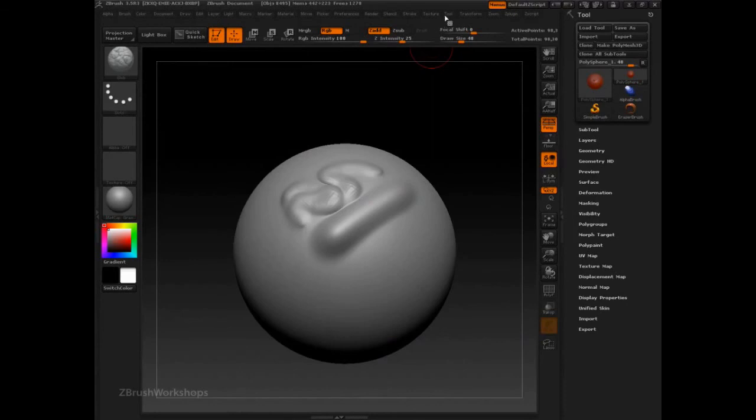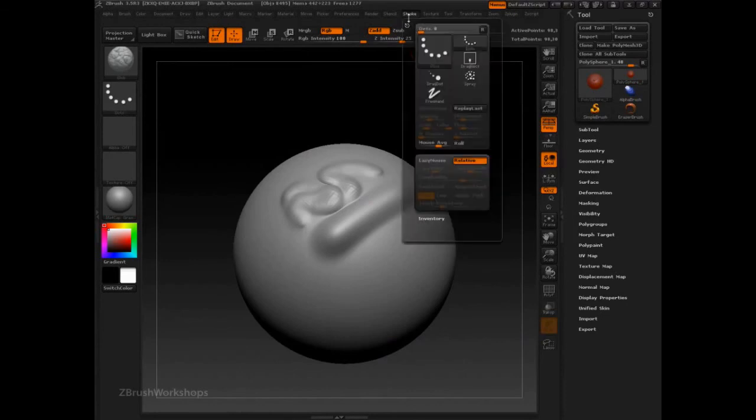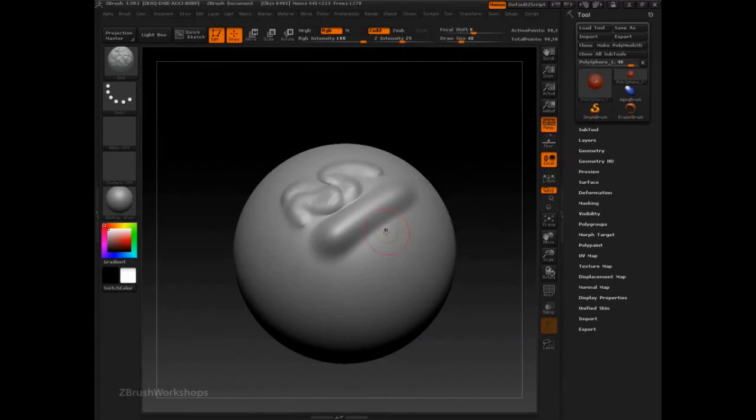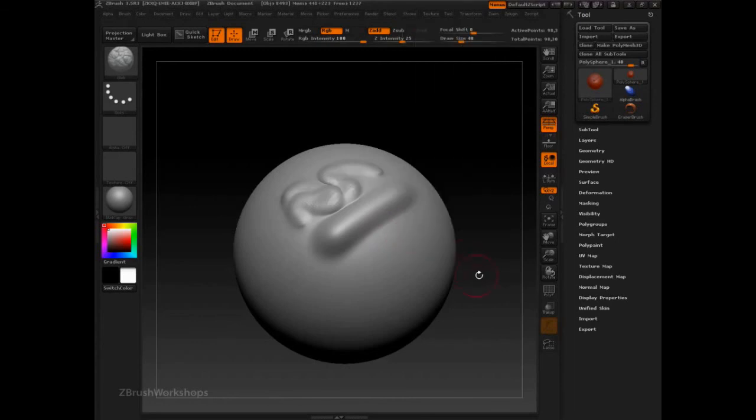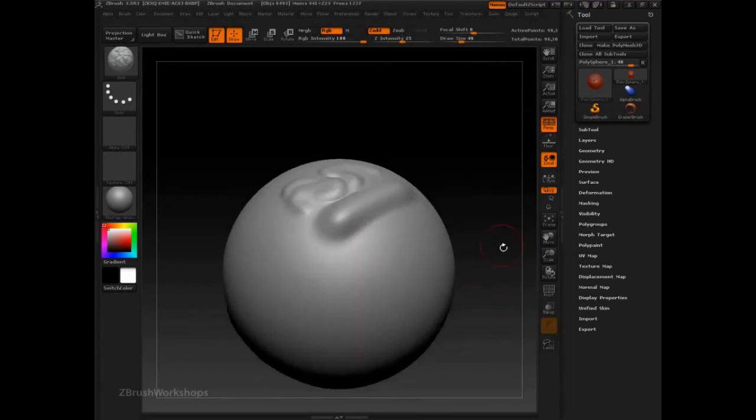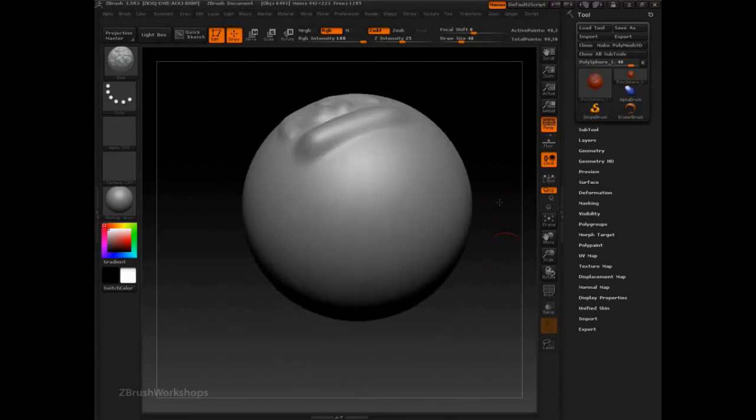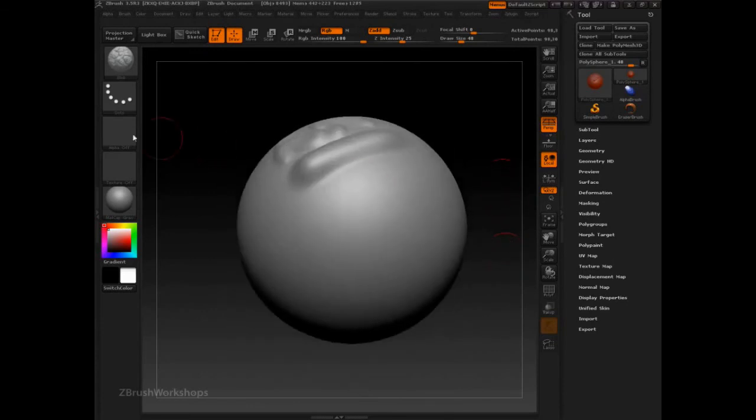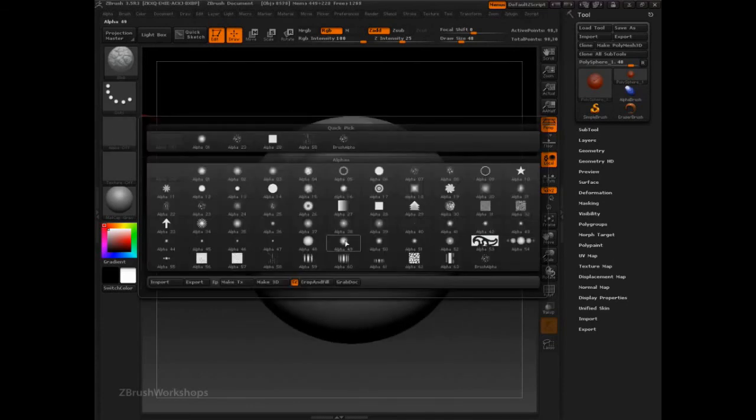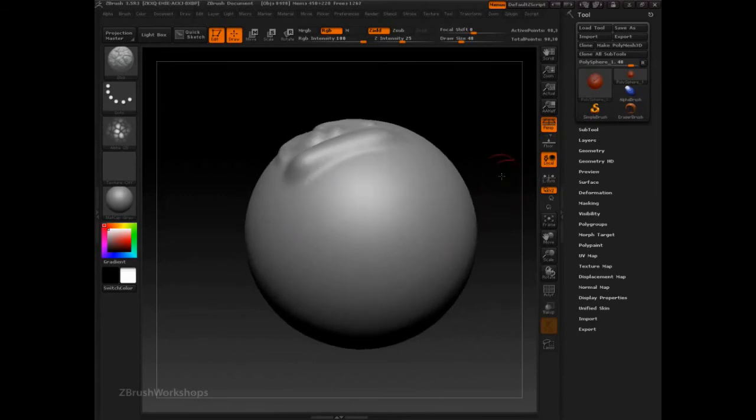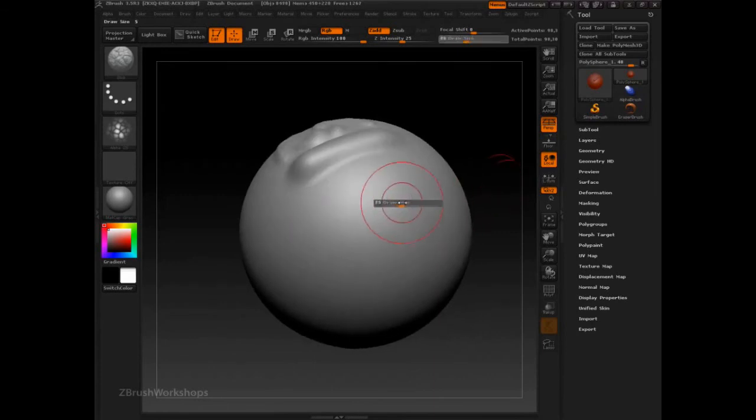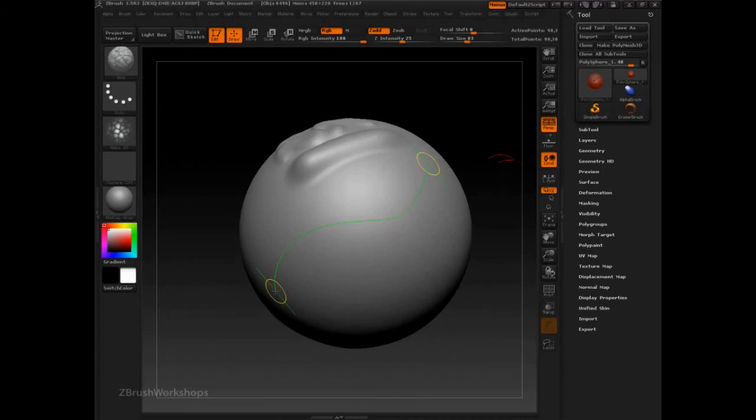We can select the backtrack path brush, as well as making sure to snap to track. And for extra intensity, add an alpha to it and draw out a specific path that then is brushed back along.